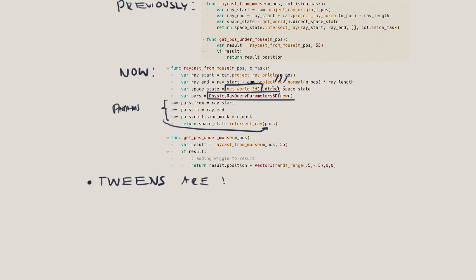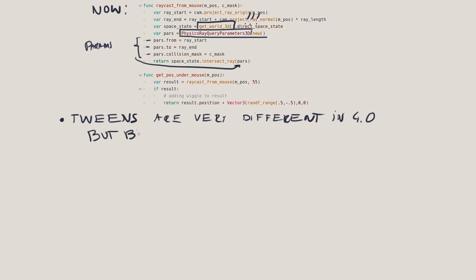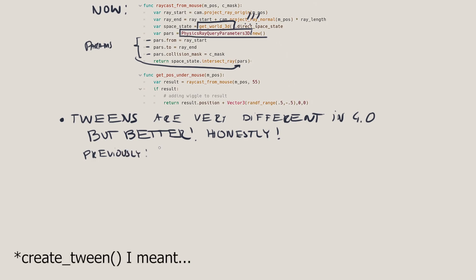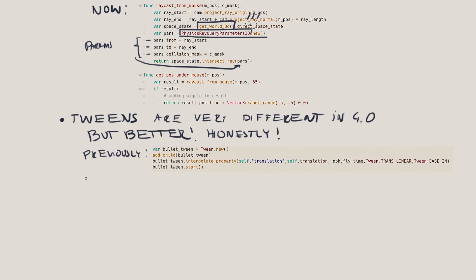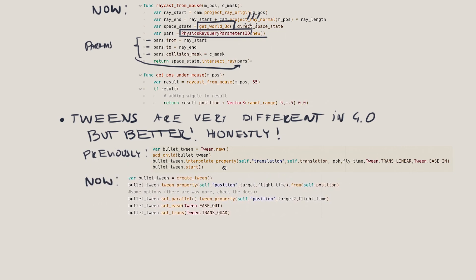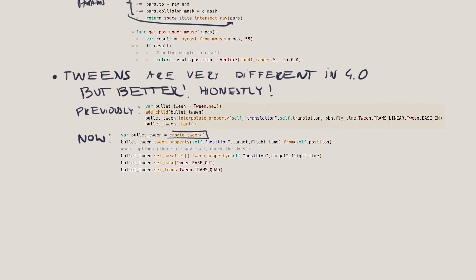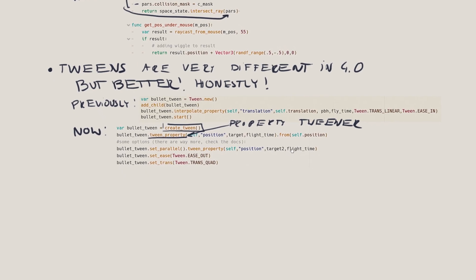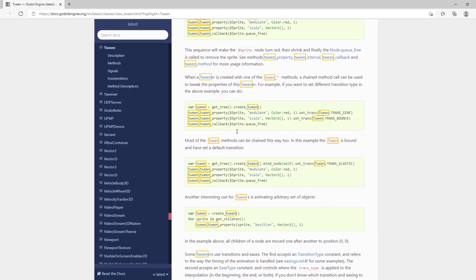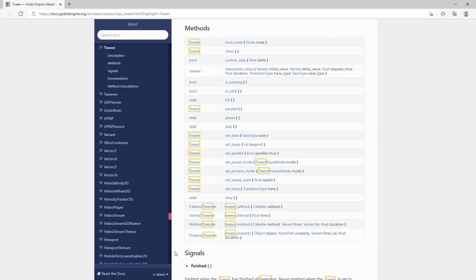Tweens have changed drastically in Godot 4 — they're not even nodes anymore. They're more like data types. You create one with create_tween, then add methods to it. The basic one is the property tweener — just type tween.tween_property and pass in the properties you want to tween. You don't even have to set ease type or transition type; it will use defaults. If you do want to specify those, use set_trans and set_ease. Your tween will just play automatically — you don't have to call start. You can stack multiple tweens one after the other and they'll play sequentially. If you want them to play in parallel, set parallel to true on the next one. Tweens have gotten extremely powerful — there's a great tutorial on the Godot 4 tween class and I'll link it below.